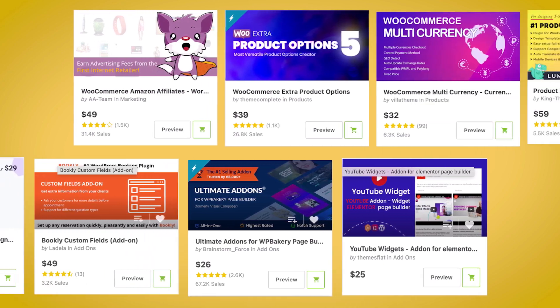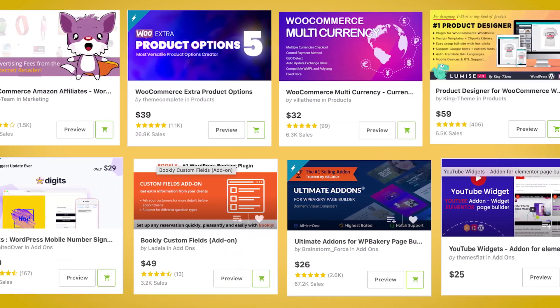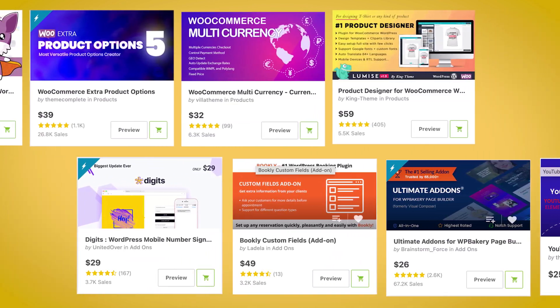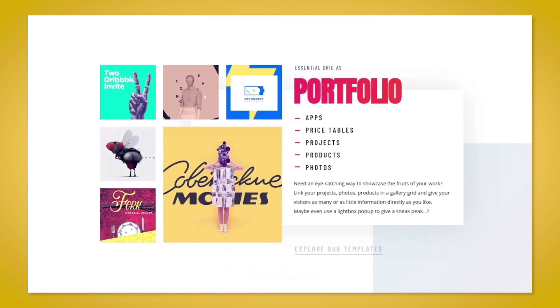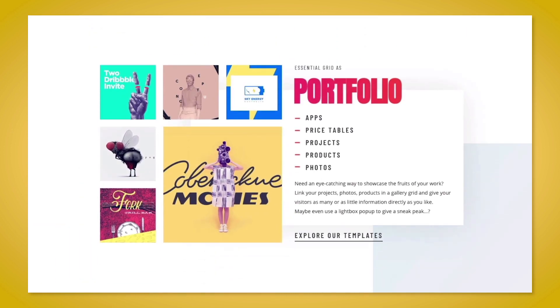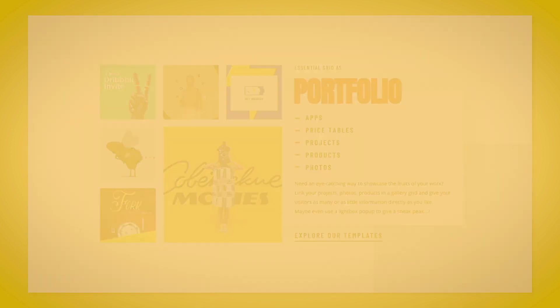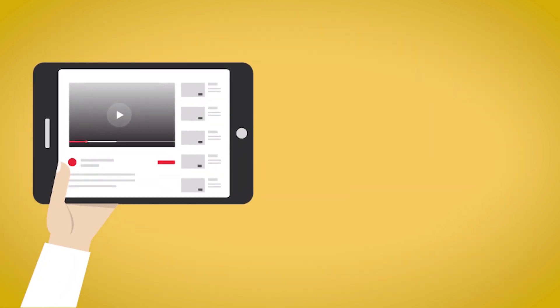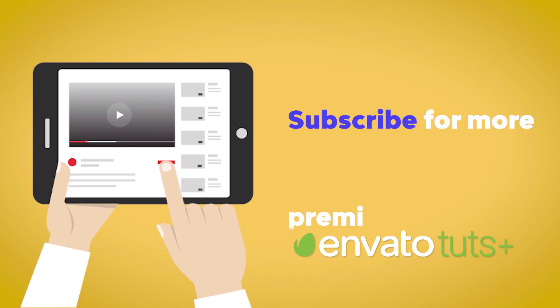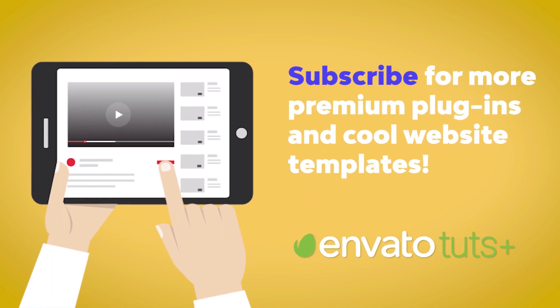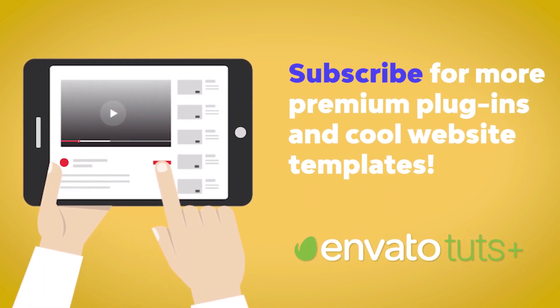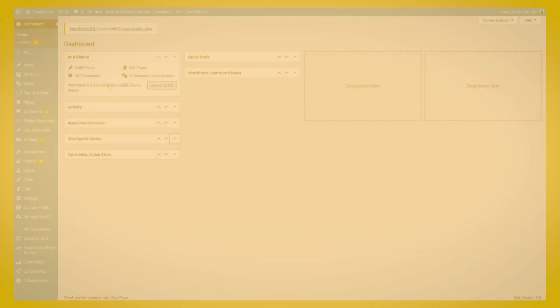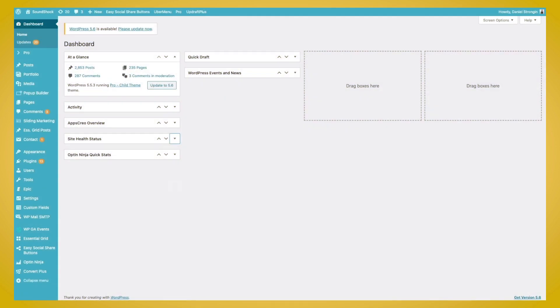These include plugins for e-commerce, advertising, newsletters, calendars, and much more. Also be sure to subscribe to the Envato Tuts Plus YouTube channel to learn more about how premium WordPress plugins can help you improve your website.